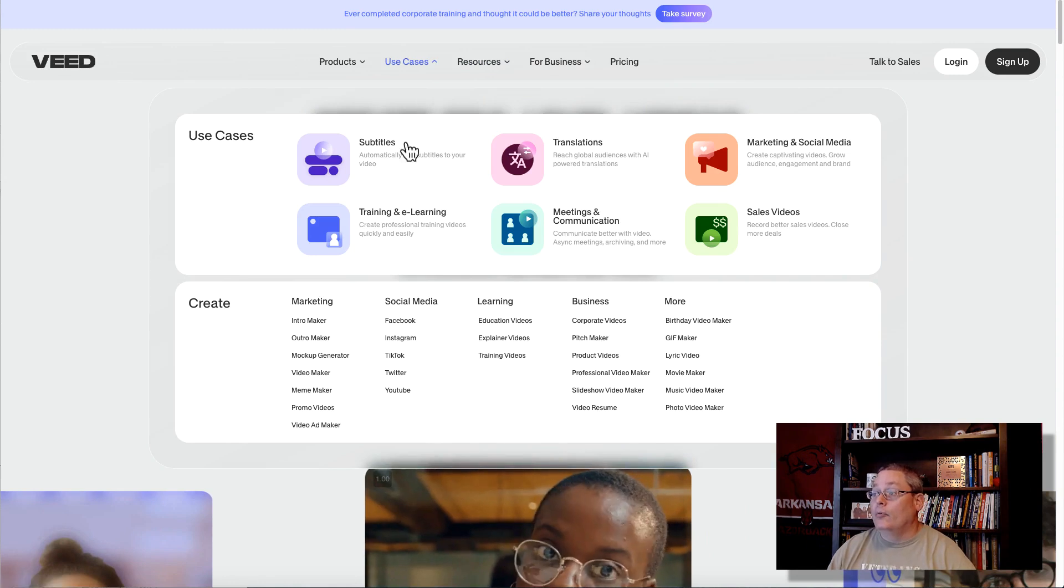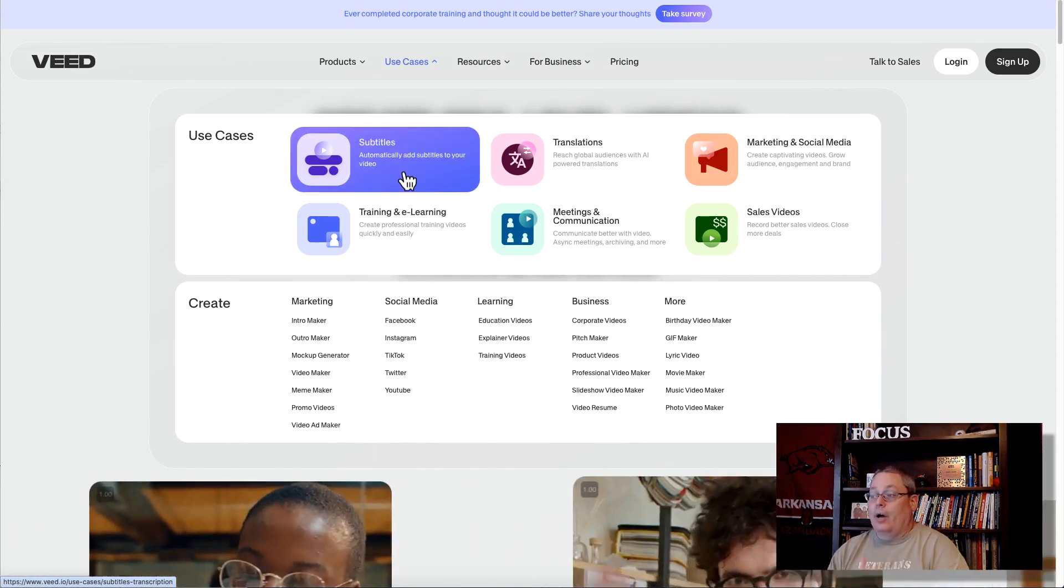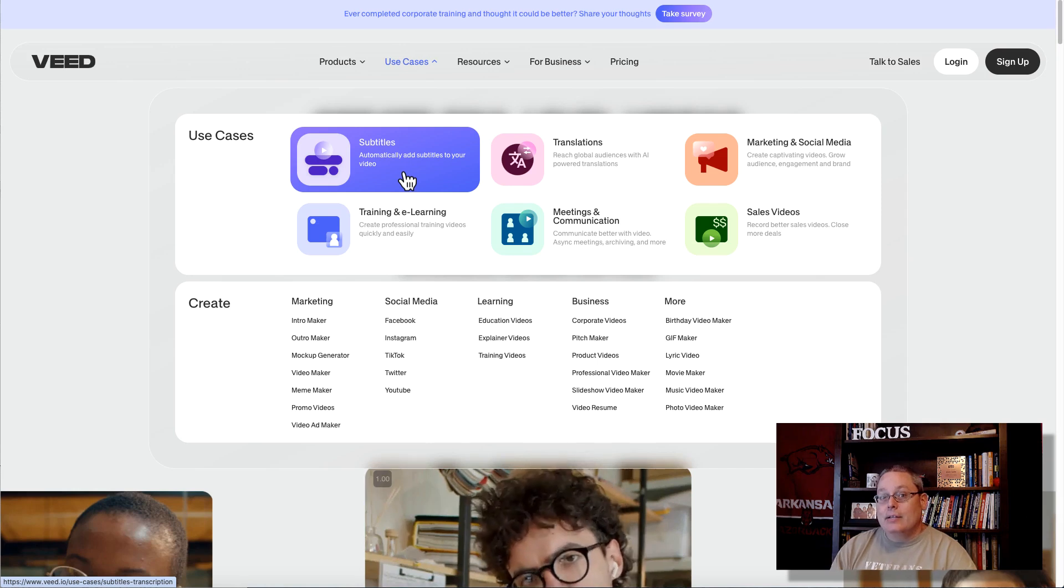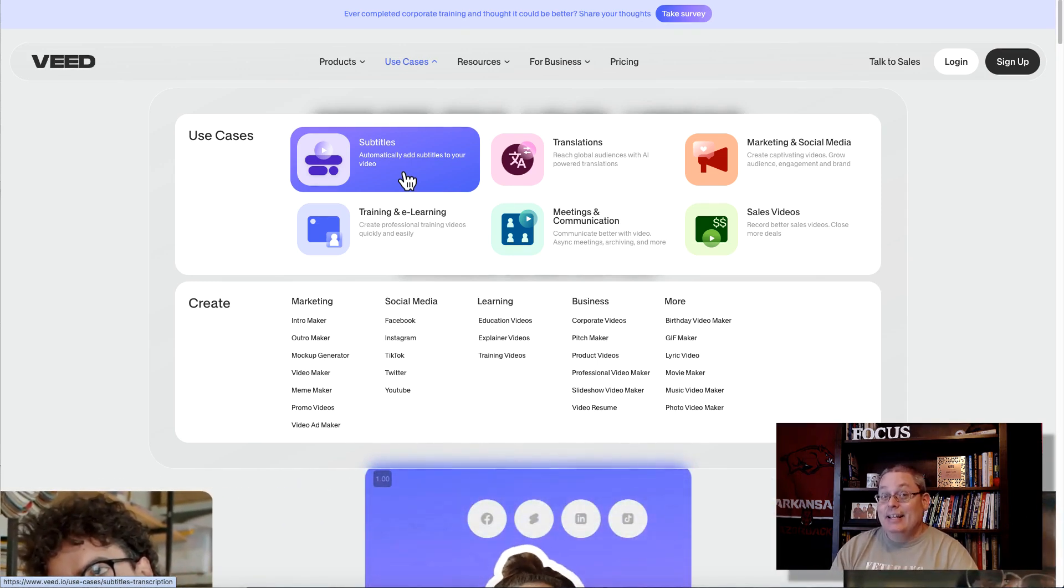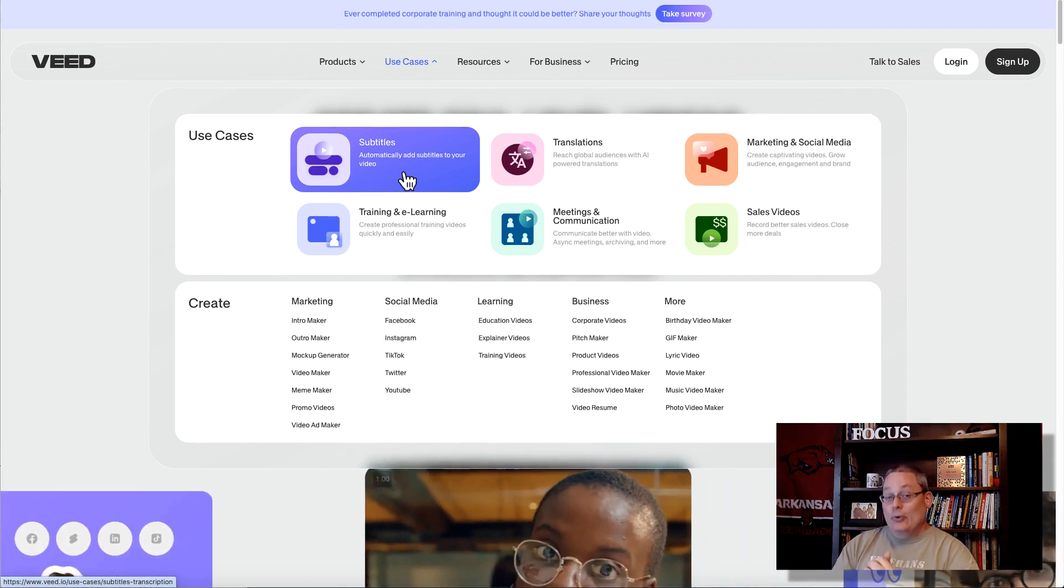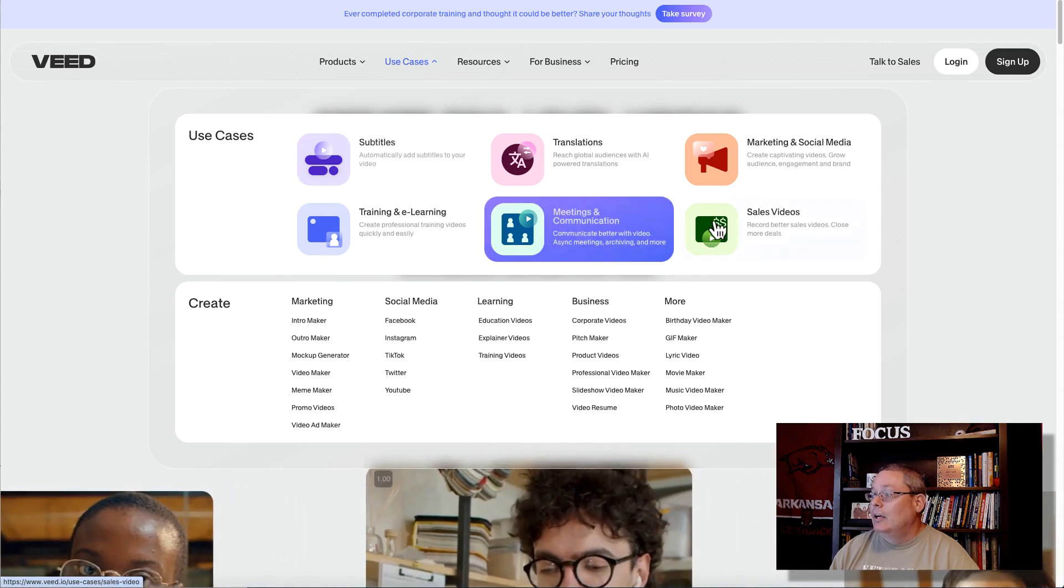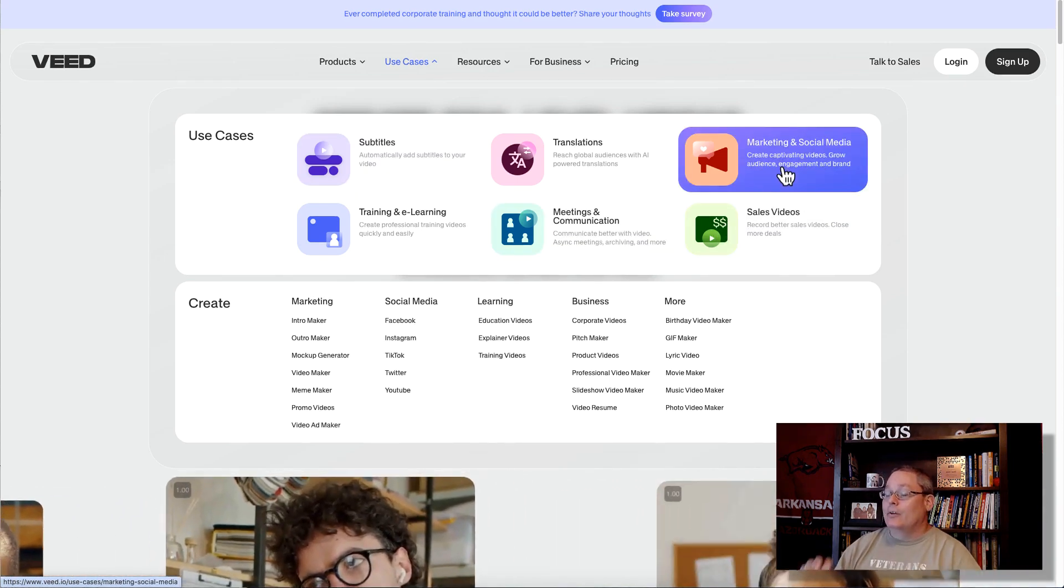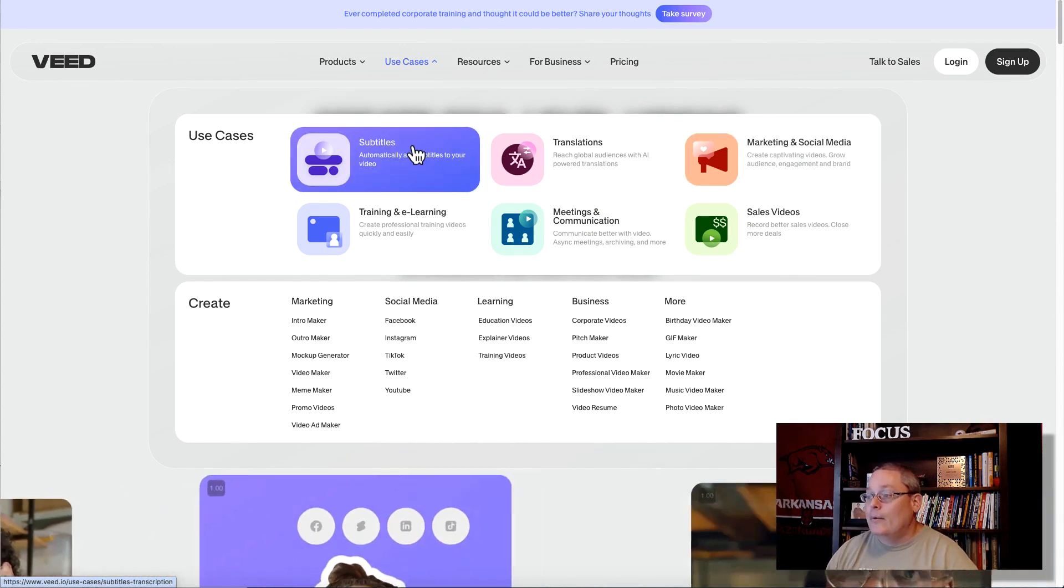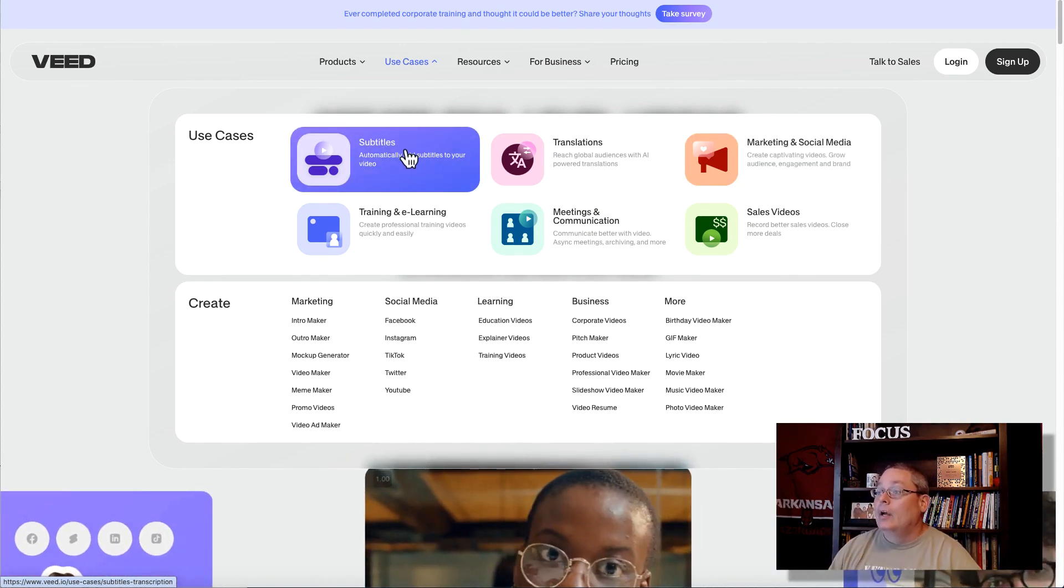They have some use cases here. If you hover over this, it talks about subtitles, automatically adding subtitles to your video. I think this is the most important feature that allows you to create these simple, easy videos. Of course, the idea here is to create sales videos and do marketing and social media for us as marketers. Creating content, this is super valuable.